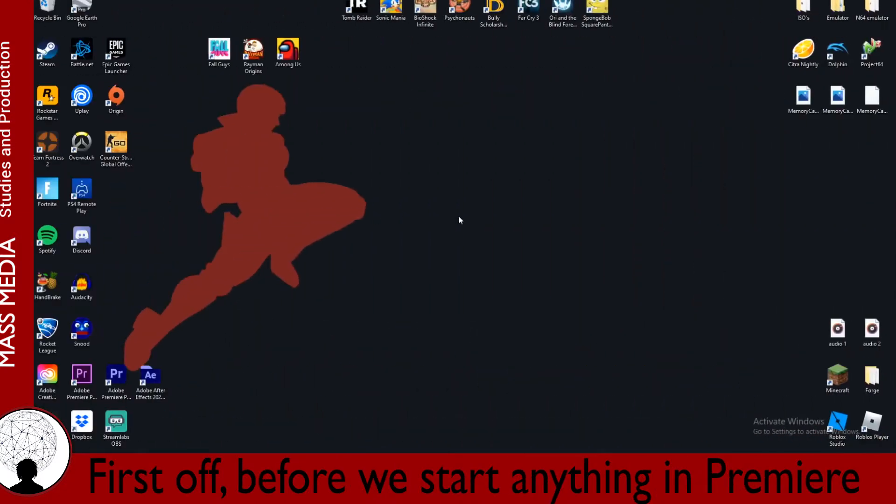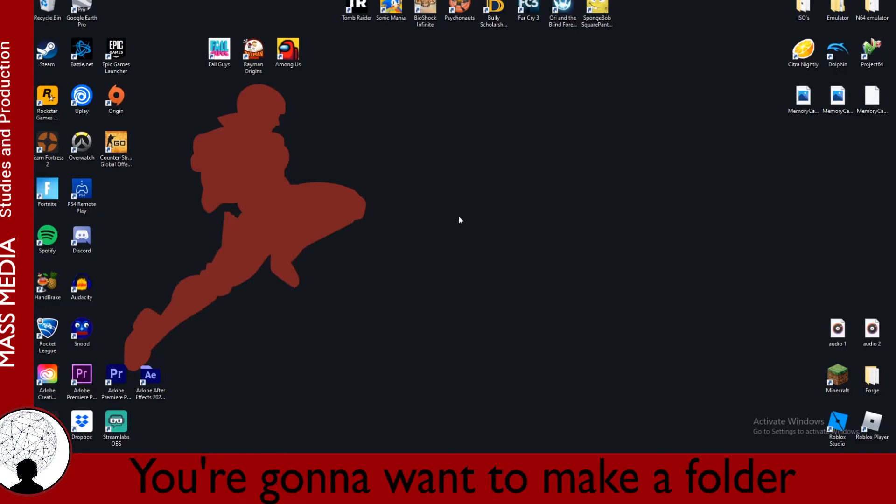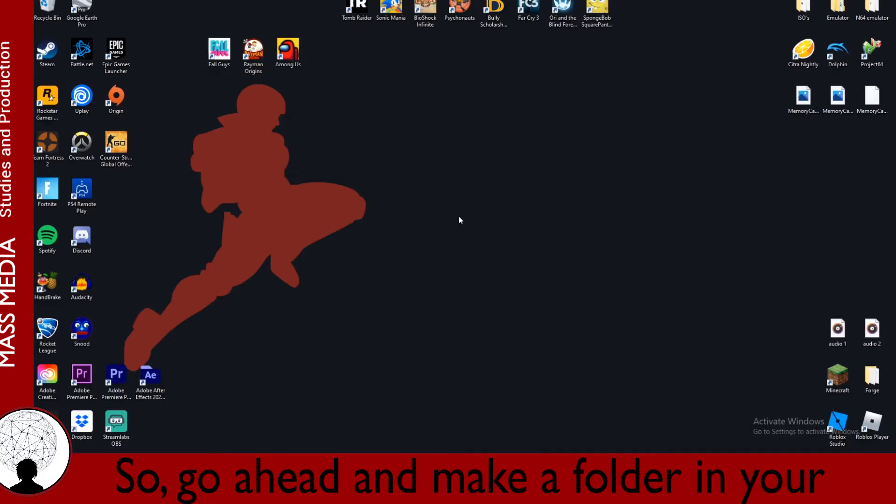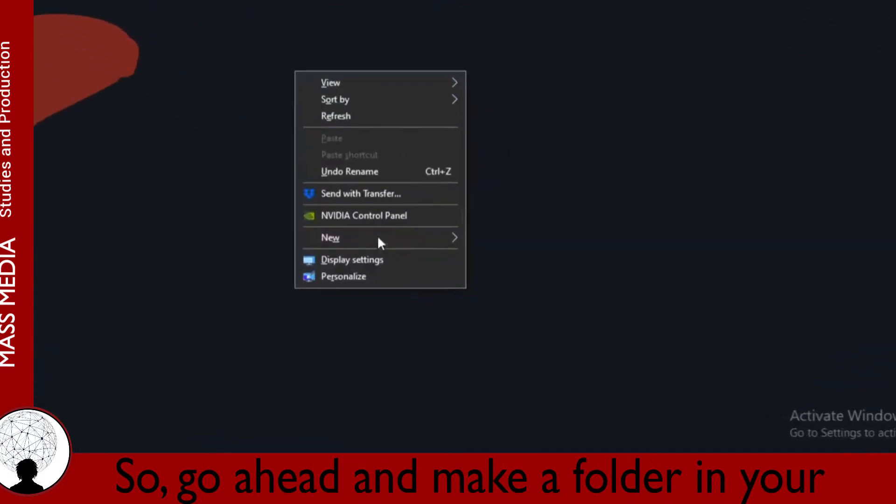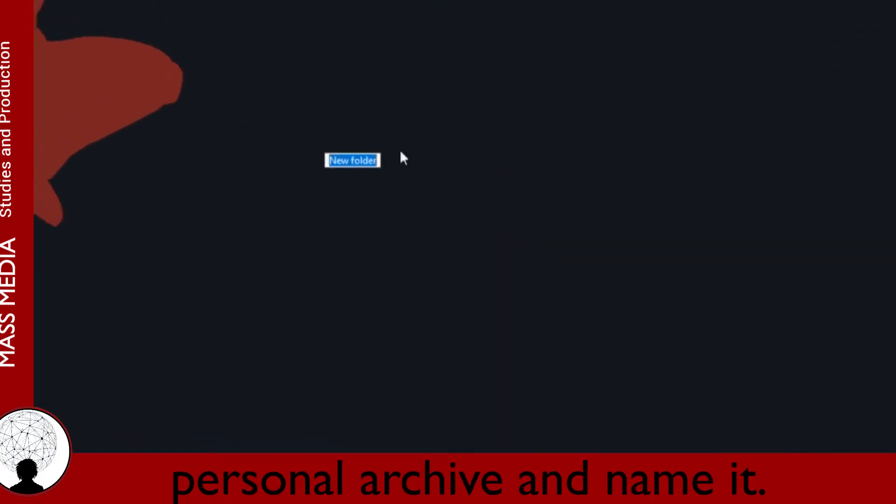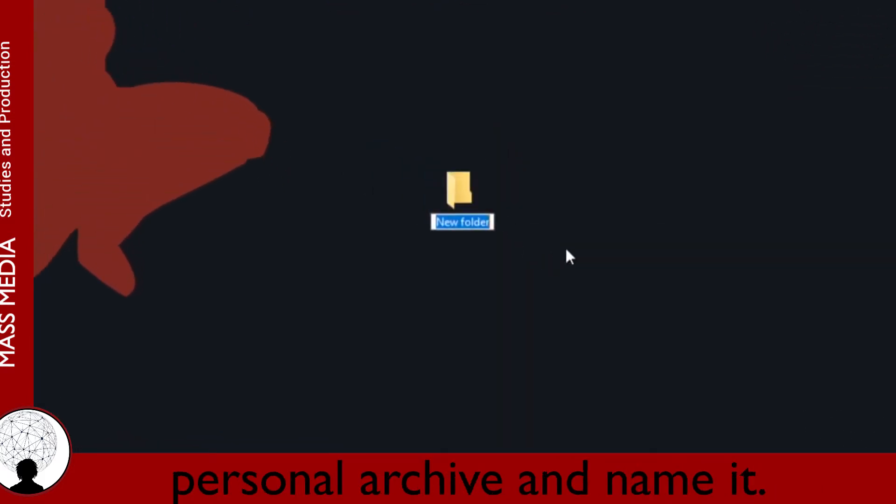First off, before we start anything in Premiere, you're going to want to make a folder to keep everything organized. So, go ahead and make a folder in your personal archive and name it.